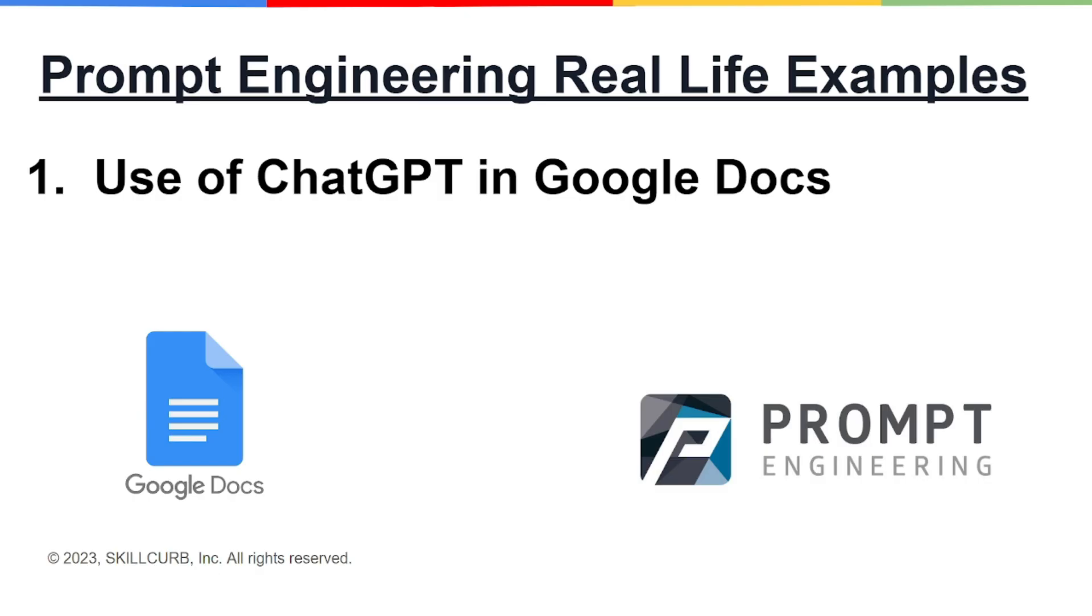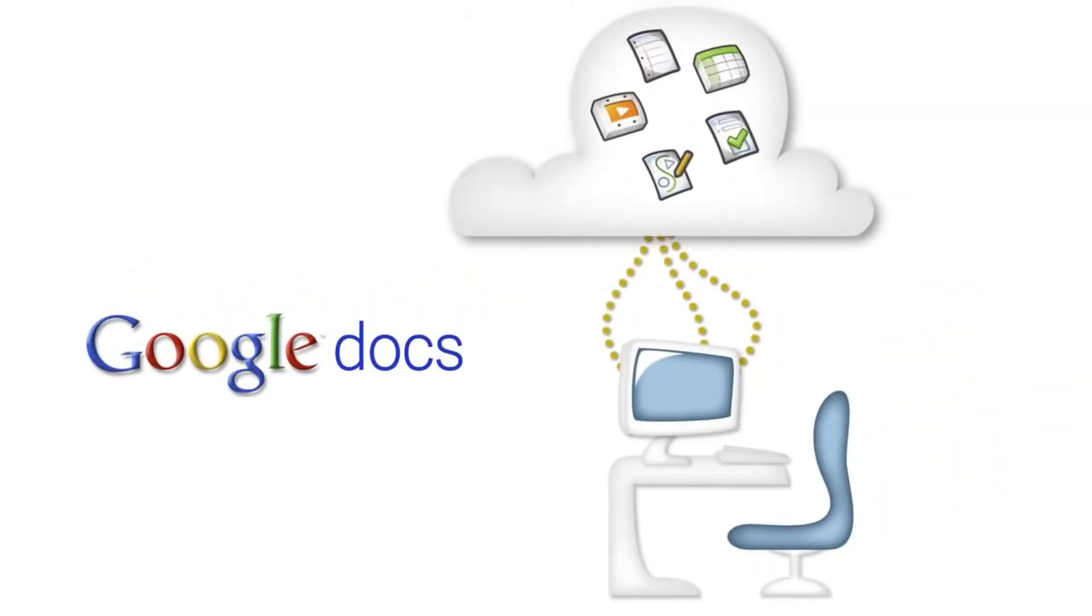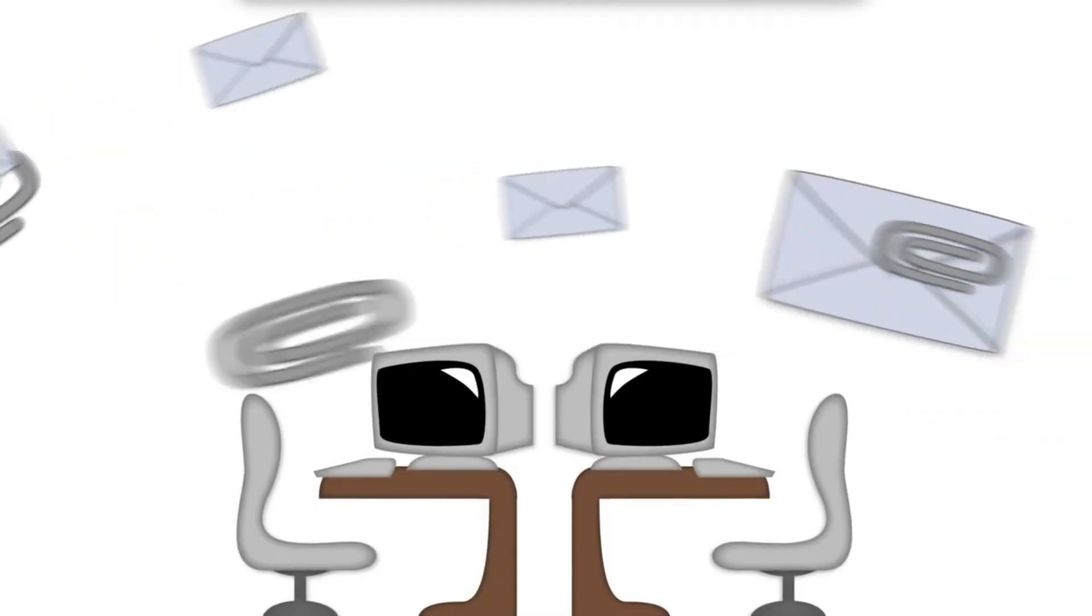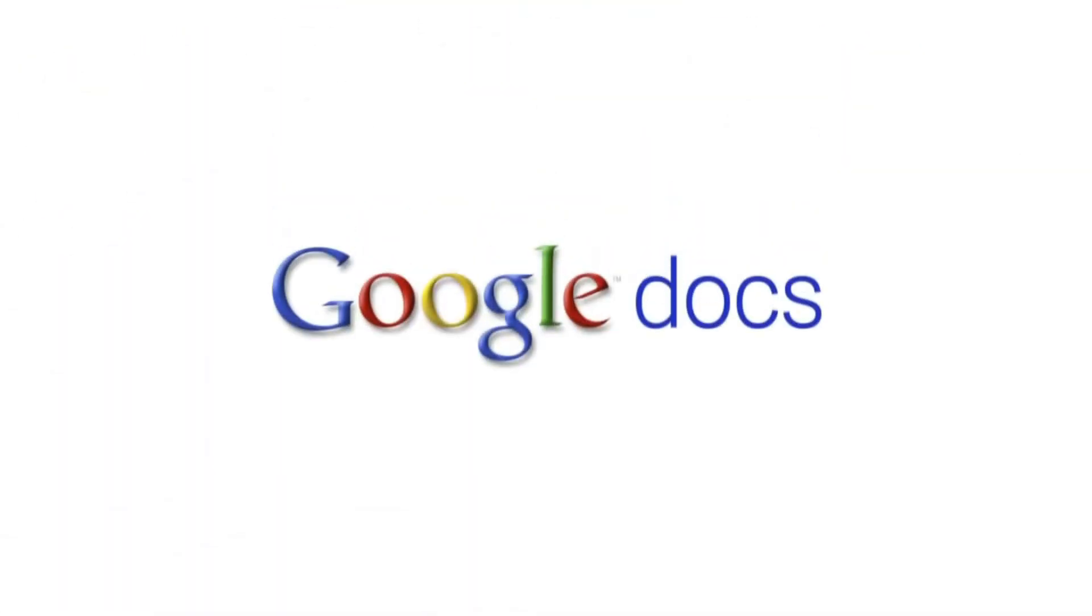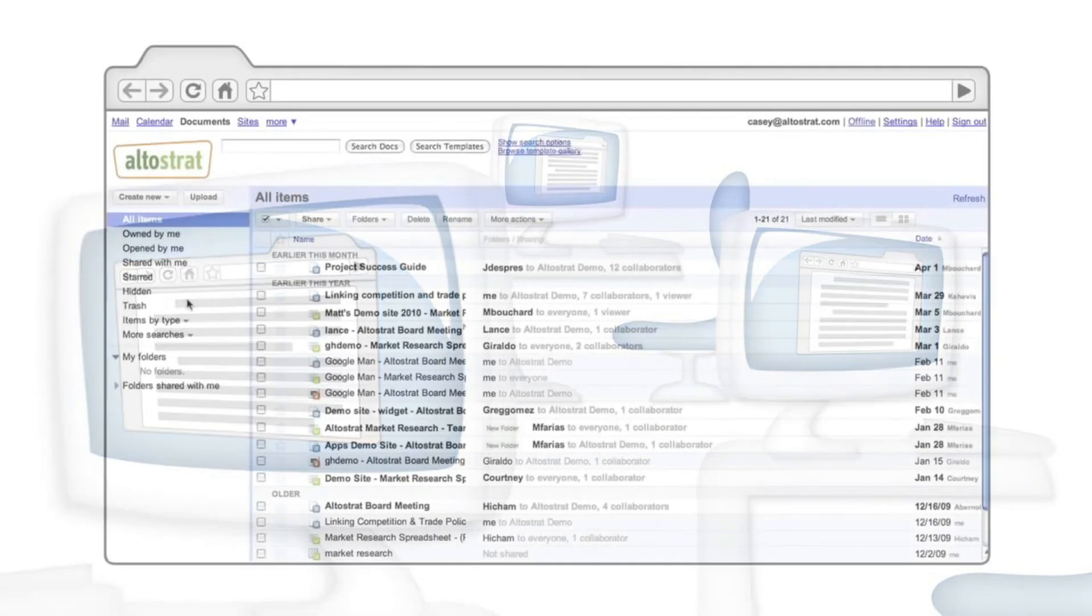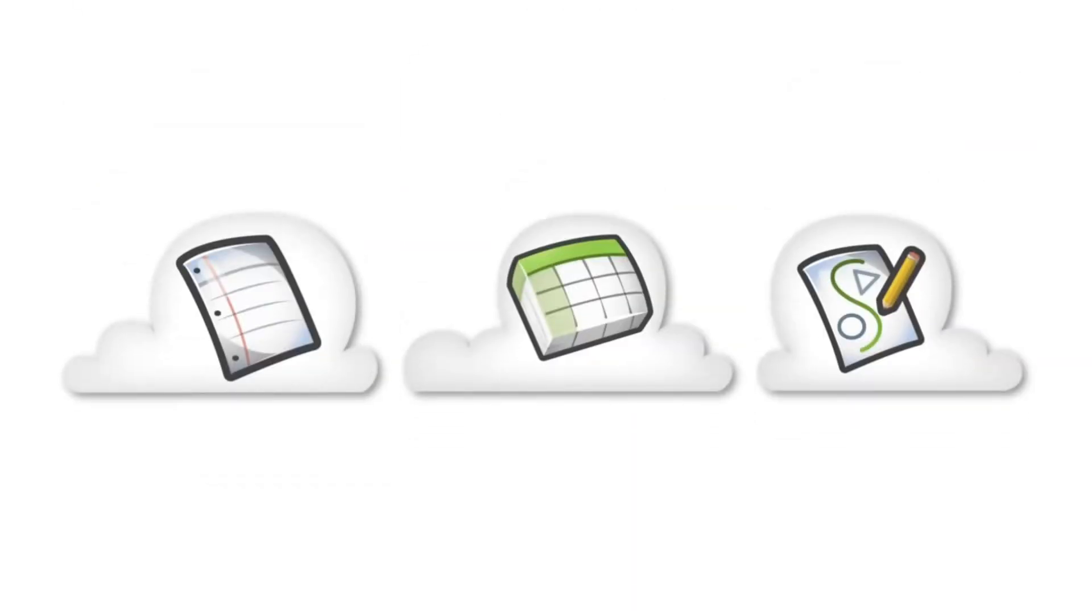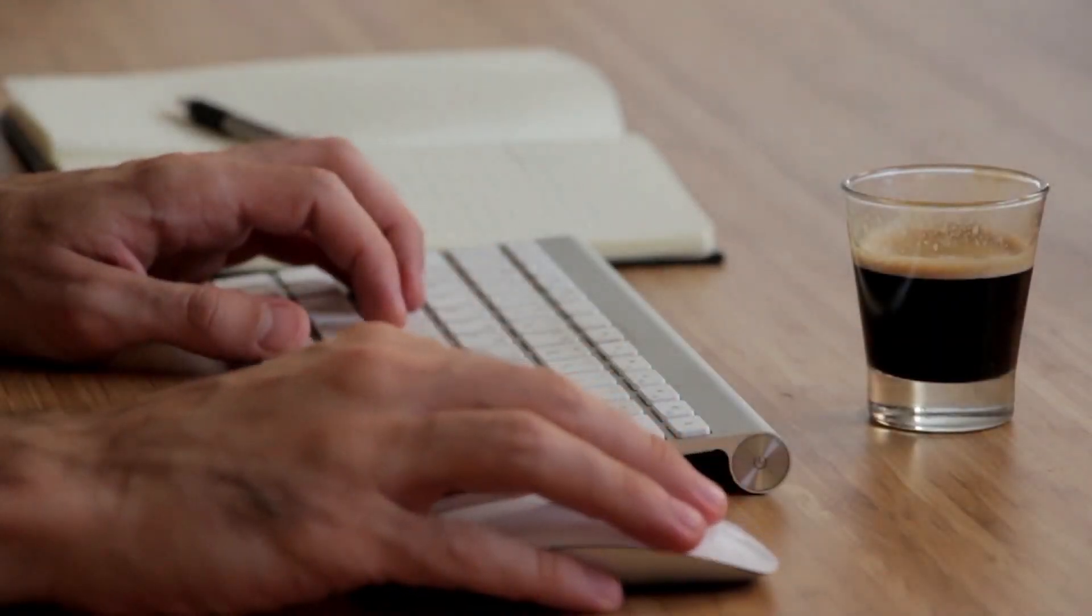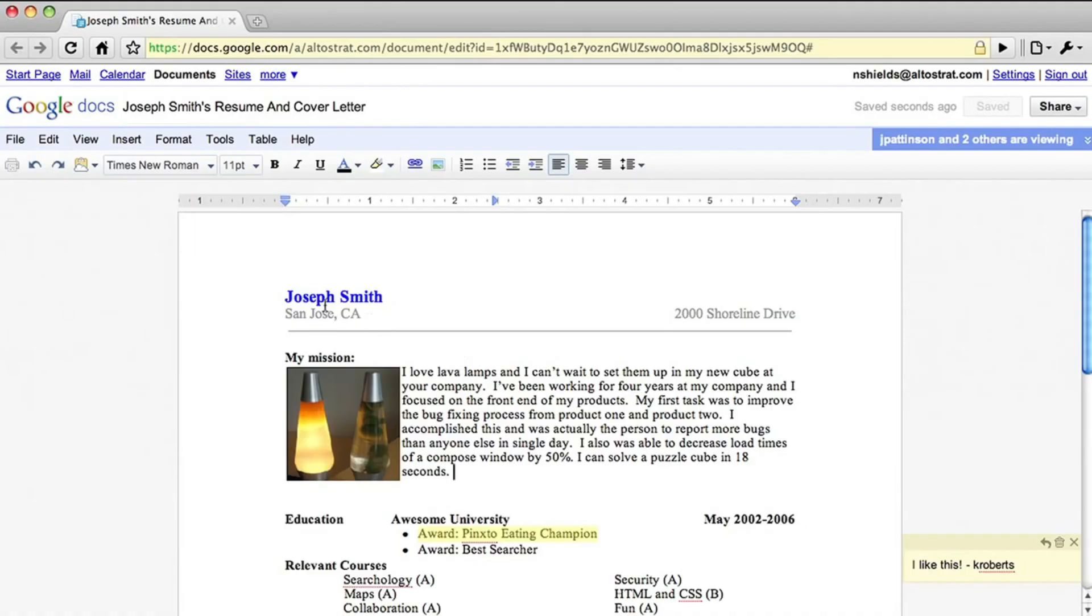Before starting, as you know, Google Docs is an online word processor that lets you create and format documents and work with other people. It's included as part of the free web-based Google Docs Editor suite offered by Google, which also includes Google Sheets, Google Slides, Google Drawings, and Google Forms. You can use ChatGPT in those tools as well by this same exact procedure.